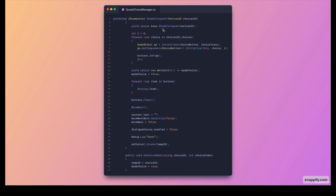The key difference now is that we're modifying the loop itself. Instead of showing the next button when the dialogue finishes displaying, we instantiate all the choices so the user can pick one. We initialize each choice button, then wait for a choice to be made. Once done, we clear all the choices, disable the dialogue canvas, and call the delegate to notify other scripts that a choice has been made.